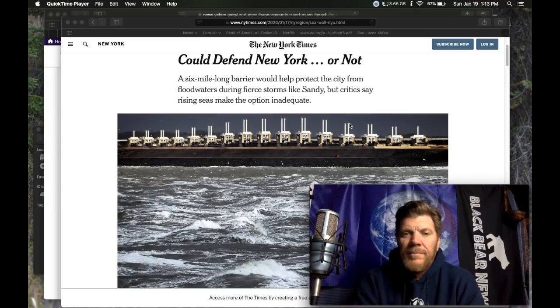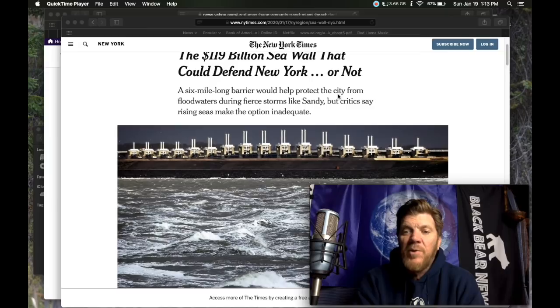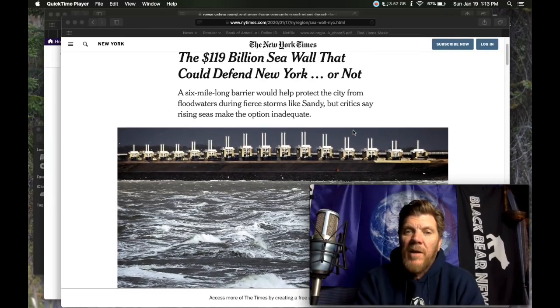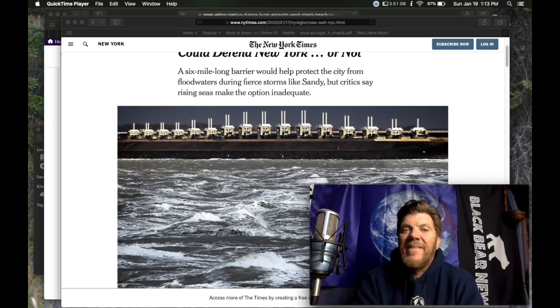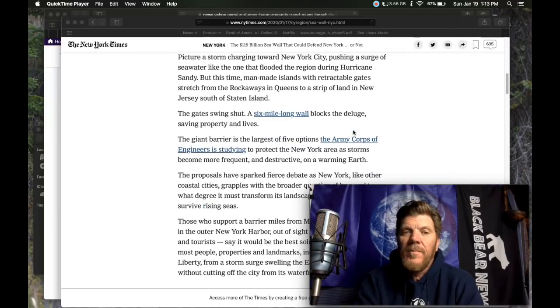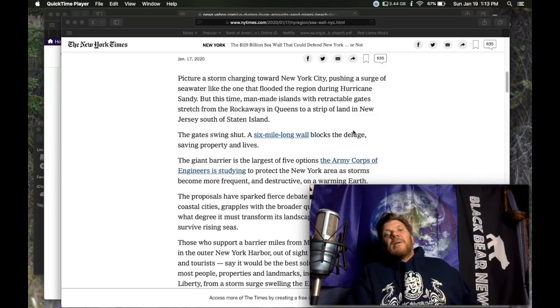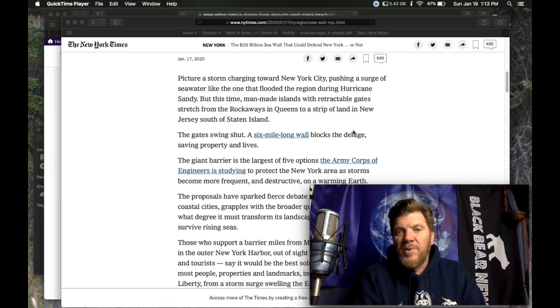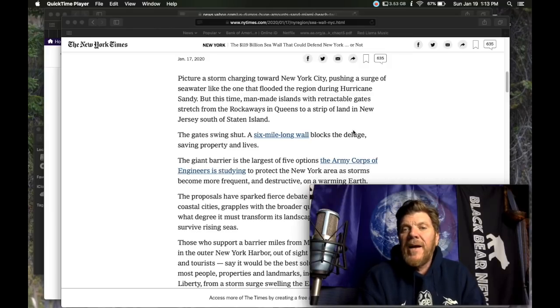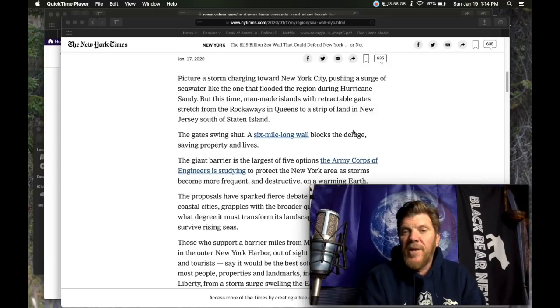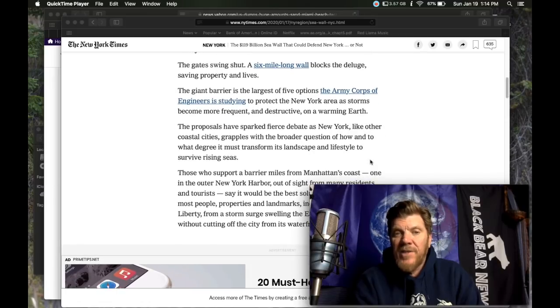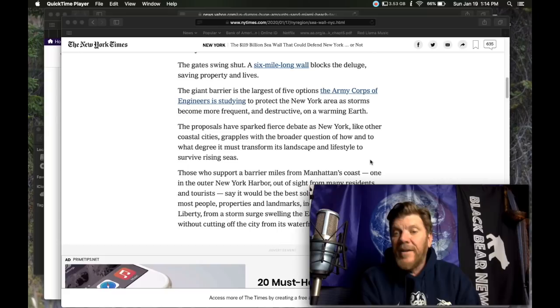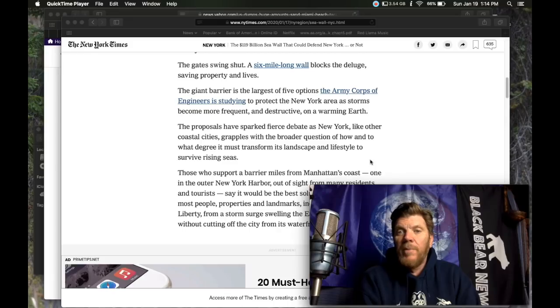At what costs and at what CO2 emissions are these gates going to be built with? Six mile long barrier would help protect the city from floodwaters during fierce storms like Sandy, but critics say rising seas make the option inadequate. I'm not going to read this whole thing. I've already read this article, but just kind of give you the overview picture of storm surging towards New York city, pushing a surge of seawater, like the one that flooded the region during hurricane Sandy. But this time manmade islands with retractable gates stretch from the rockaways in Queens to a strip of land in New Jersey, south of Staten Island. The gates swing shut. A six mile long wall blocks the deluge saving property and lives. The giant barrier is the largest of five options that the army Corps of engineers is studying to protect the New York area as storms become more frequent and destructive on a warming earth.